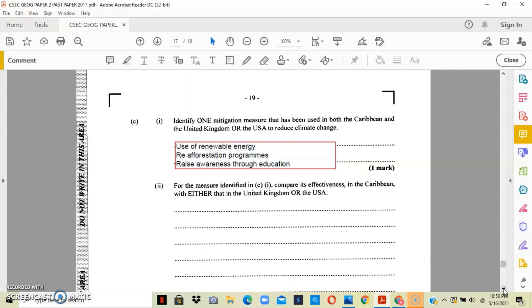As it relates to the Caribbean, we are still in the phase of trying to see how best we can use this. Only the richer persons in the Caribbean will be able to afford this type of renewable energy because of the finances that the Caribbean has. We are unable to move at a fast pace with renewable energy as the United Kingdom or the United States of America.